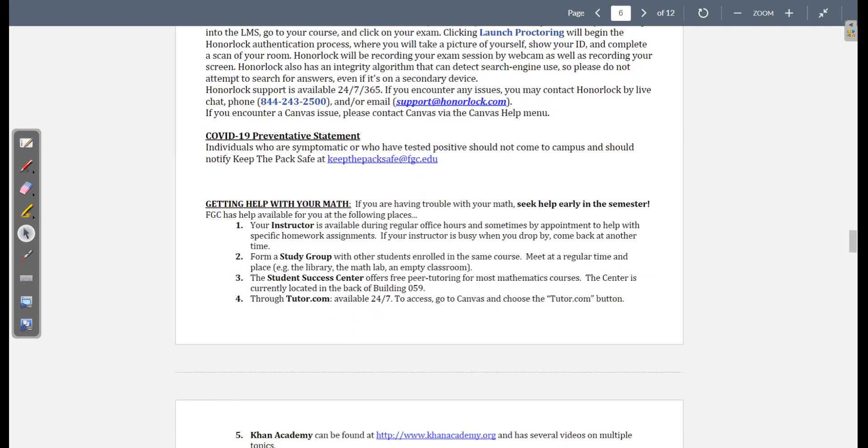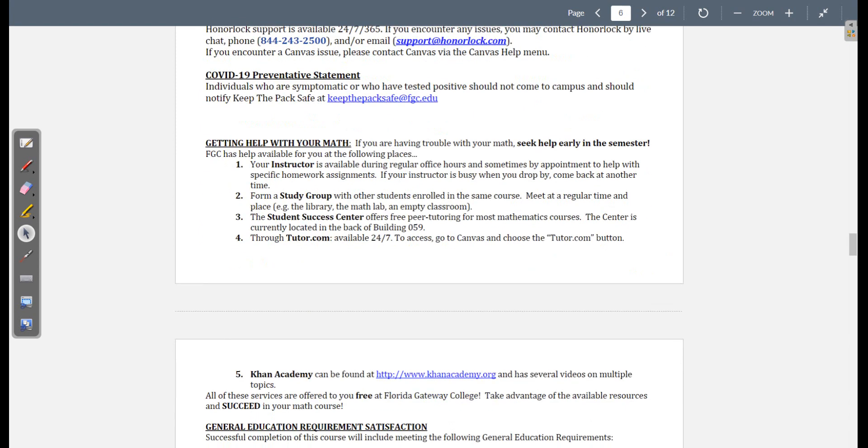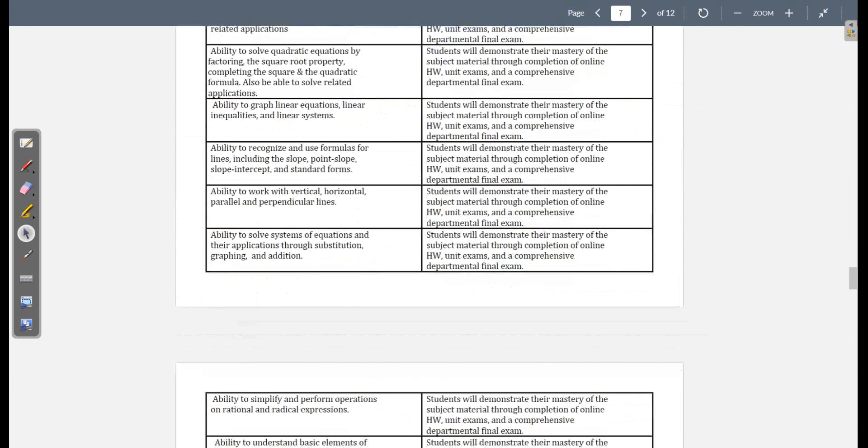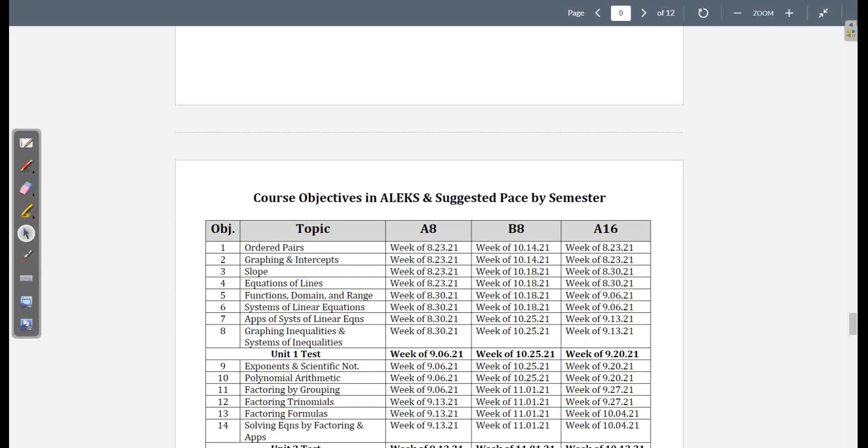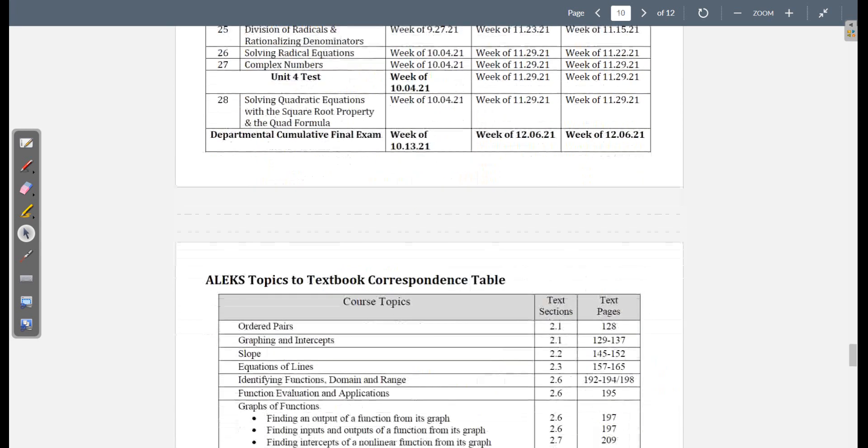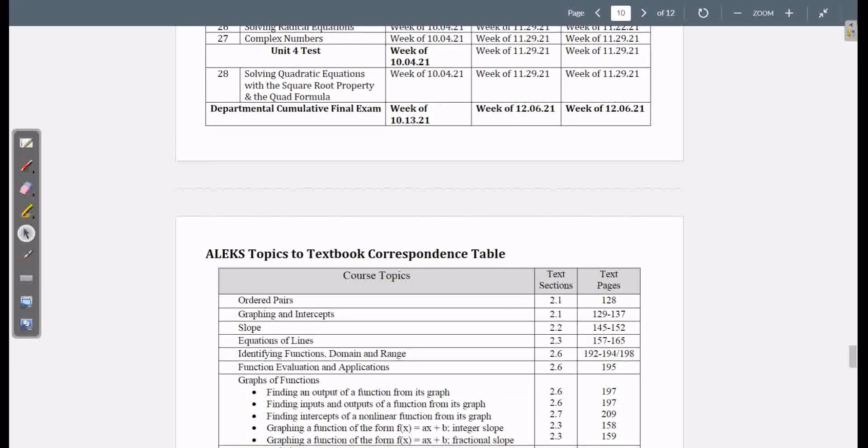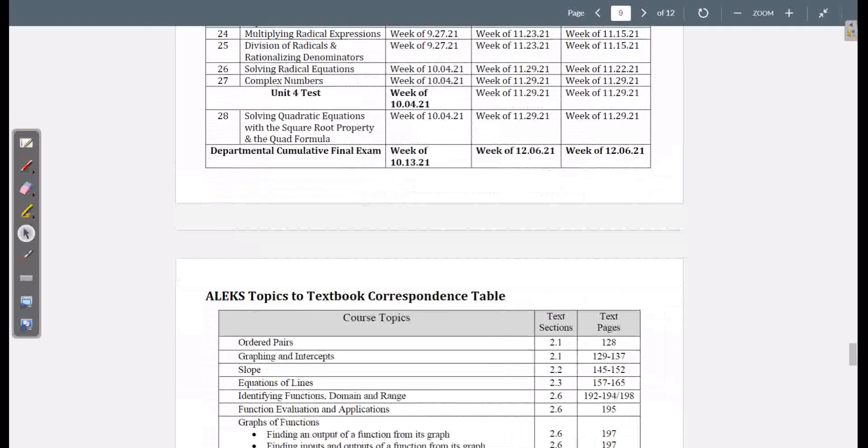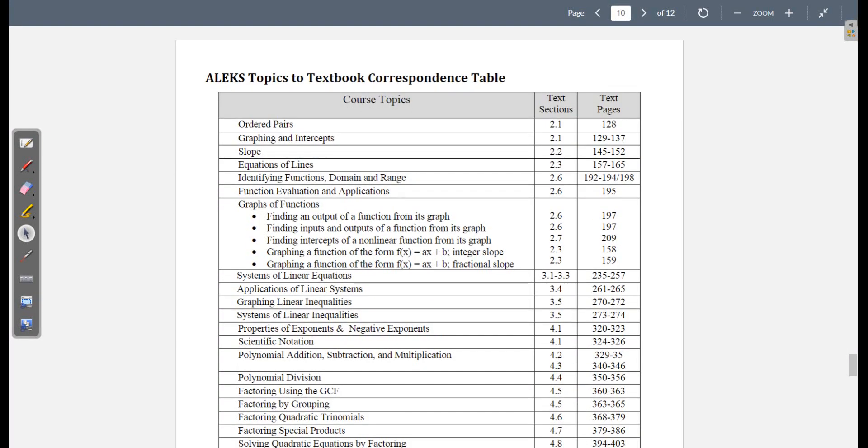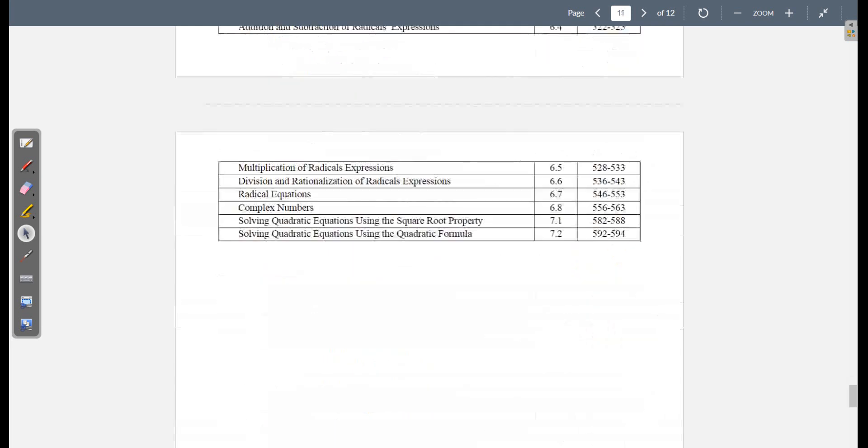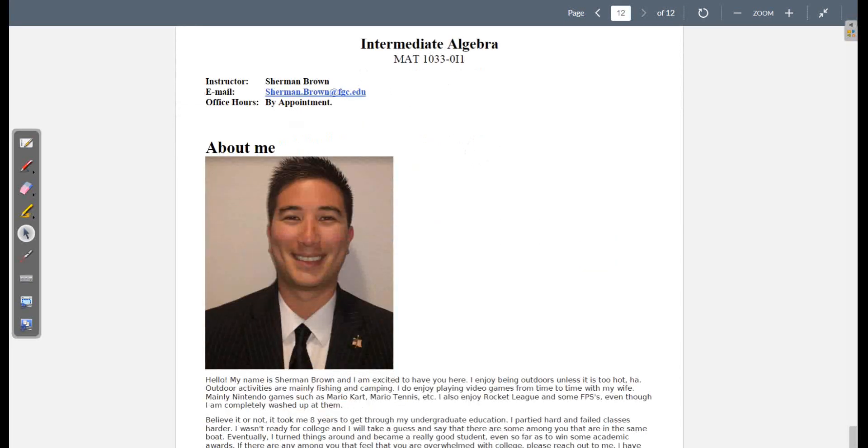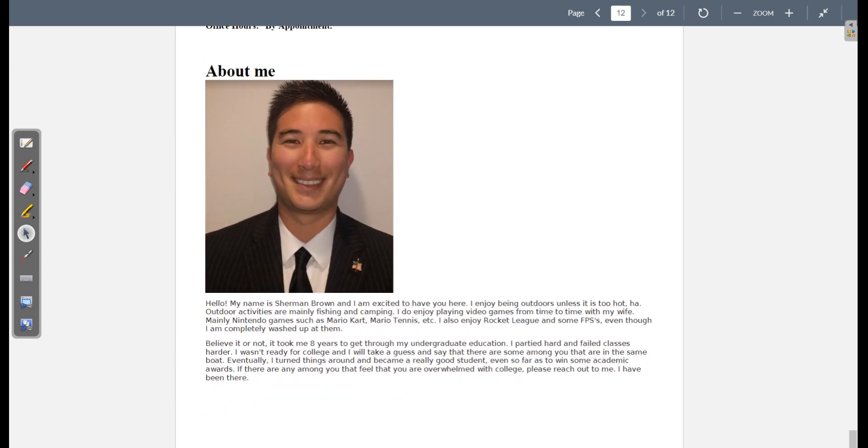COVID, all that good stuff, or bad stuff. And the core stuff. Here we have all the objectives and suggested pace. Notice how the dates are 2021. It wasn't updated. But it's not a big deal because you'll be able to see all this stuff in ALEKS. And I'll show you that here in a moment. This is the rest of the stuff that we're doing in the course. And then down here, this is me. My name is Sherman Brown. Here's my email. My office hours, I'm an adjunct at Florida Gateway, so I don't have an office. So you just set up an appointment. We can chat that way. And then here's a little something about me.